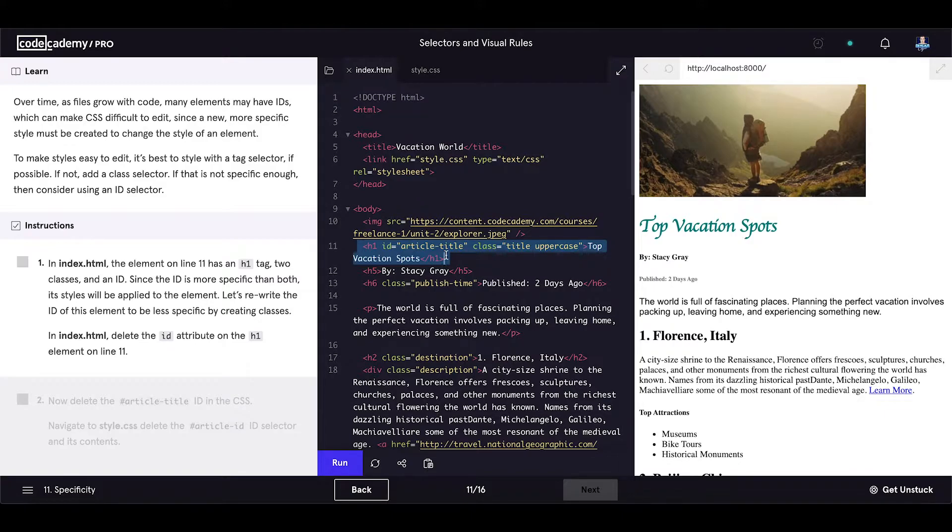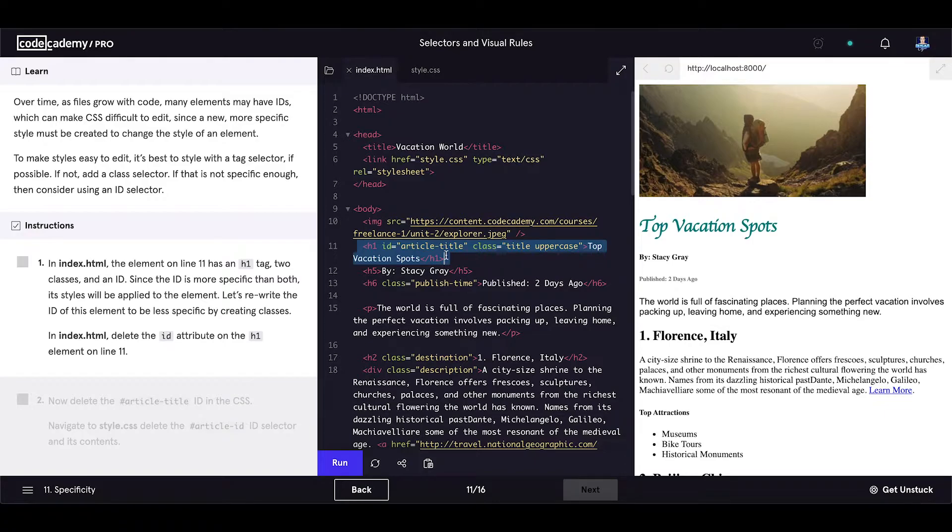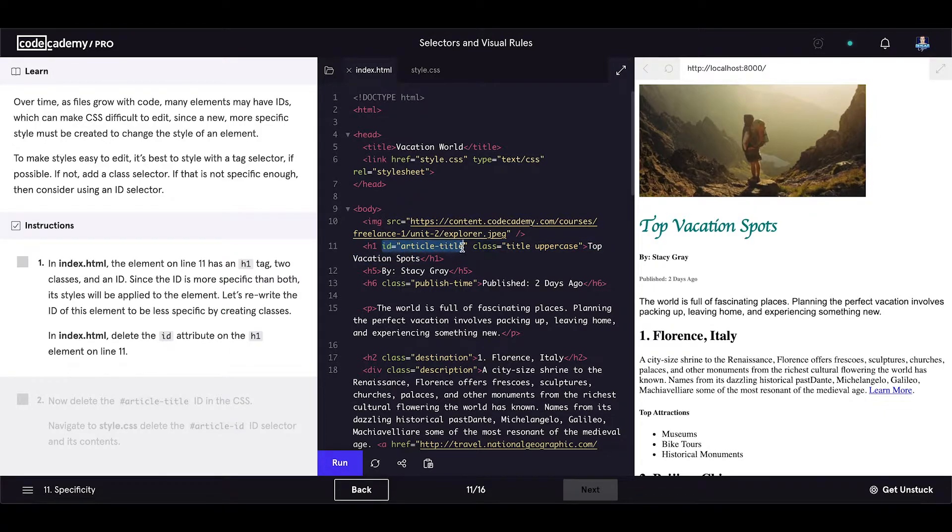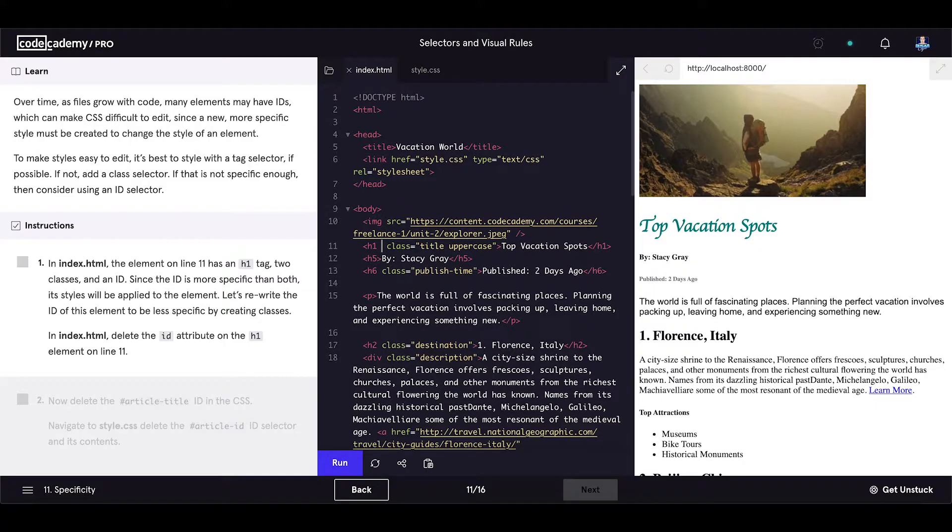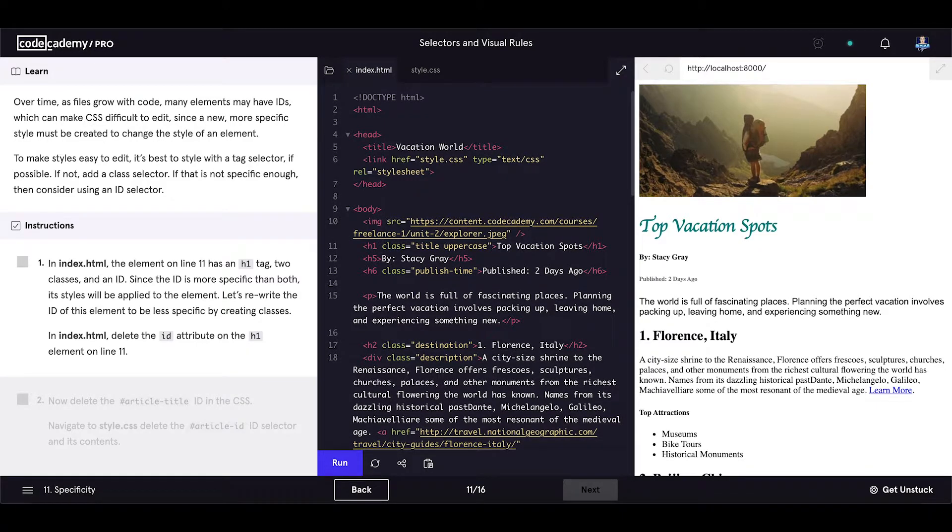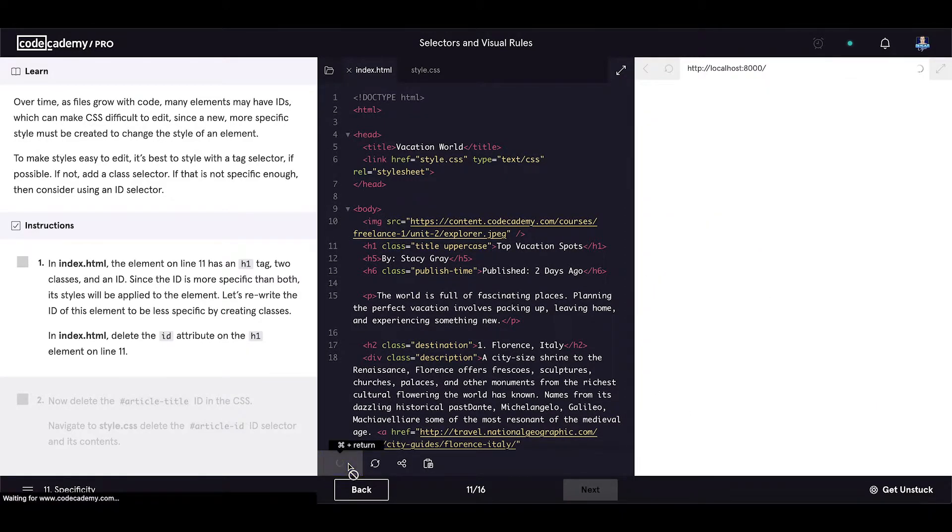Let's rewrite the ID of this element to be less specific by creating a tag. In index.html, delete the ID attribute on the h1 element on line 11. And let's delete the ID attribute on the h1 element. Save our code.